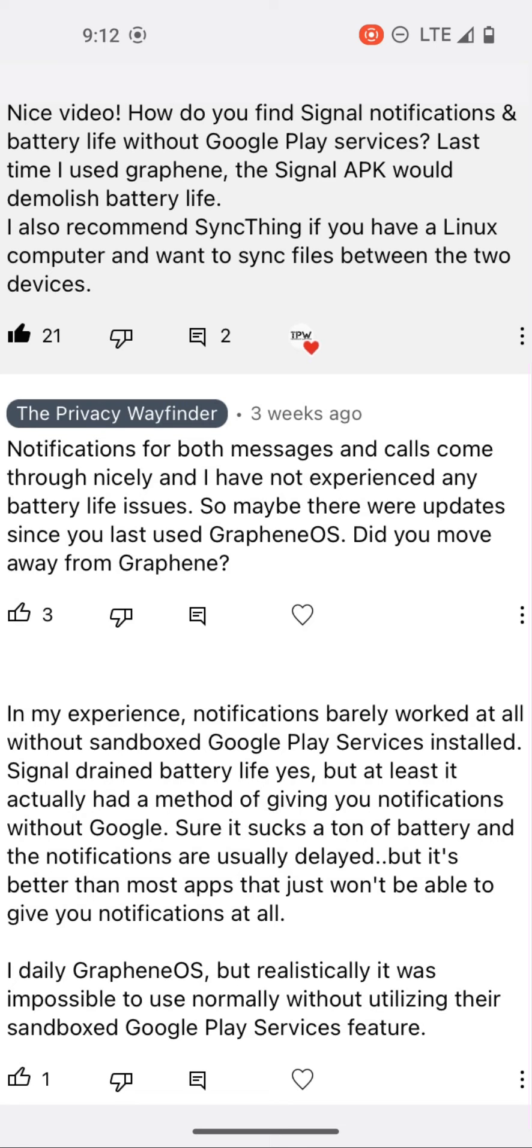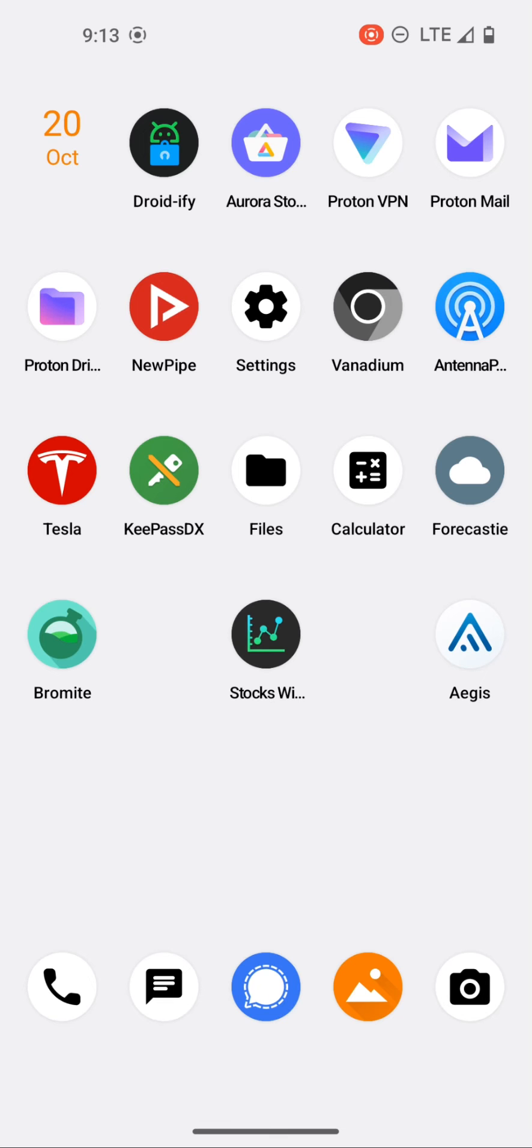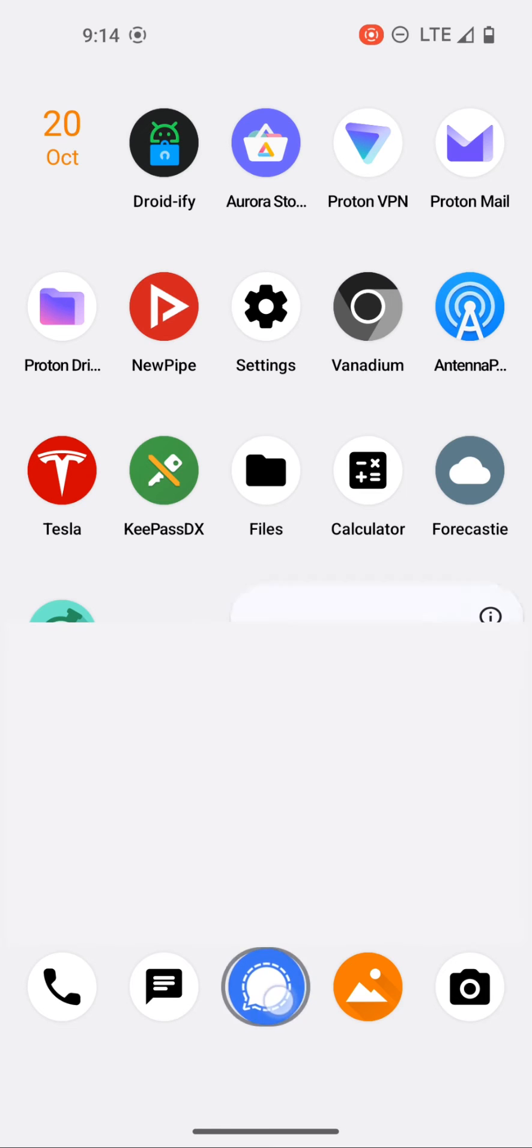So the original comment had 21 likes, meaning that there's some interest around this topic. So let's take a look at how I have signal set up and we'll take a look at the battery use feature in the settings to see how much battery signal has used since my last charge.